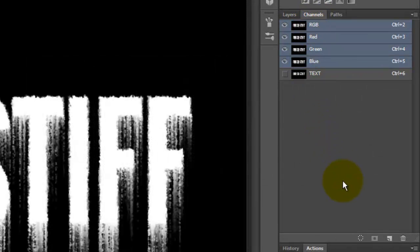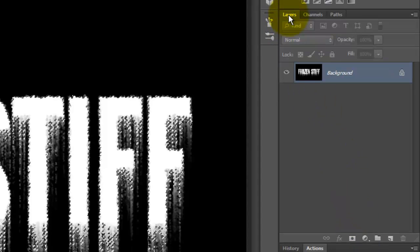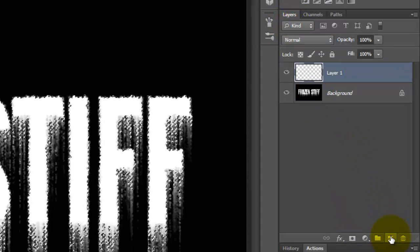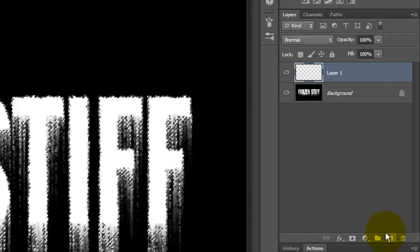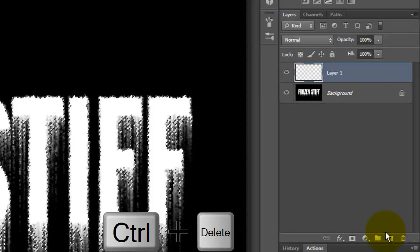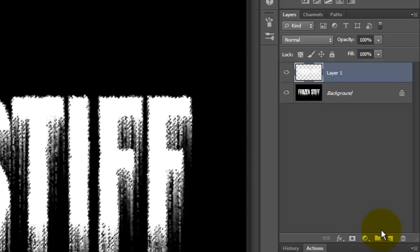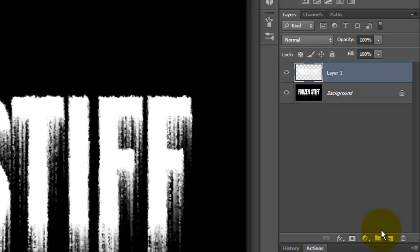Open your Channels tab and click on the icon in the lower left to make a selection. Open back up your Layers panel and click on the New Layer icon to make a new layer. Let's fill the selection with white by pressing Ctrl or Cmd plus Delete. To get rid of the selection, press Ctrl or Cmd plus D.